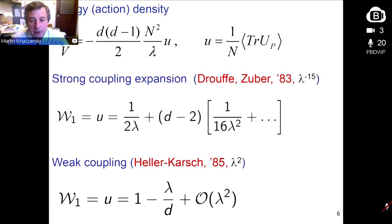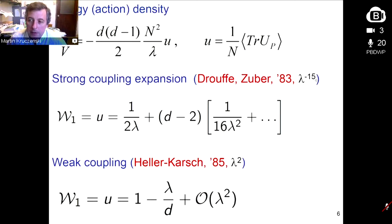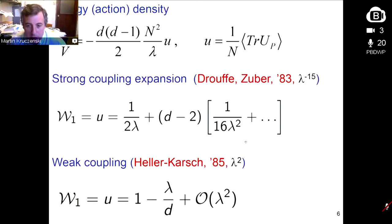In four dimensions, there is very strong numerical evidence of a first-order transition. In three dimensions, Teper argued more recently that there is a third-order phase transition. The energy density is just the expectation value of the plaquette. Analytic results are well known since the 80s: at large 't Hooft coupling you can expand the expectation value of the plaquette — 1/(2λ) is a kind of universal behavior for any dimension. In dimension 2 there are no more corrections so that's exact. In any dimension there is an expansion known up to λ^{-15}.